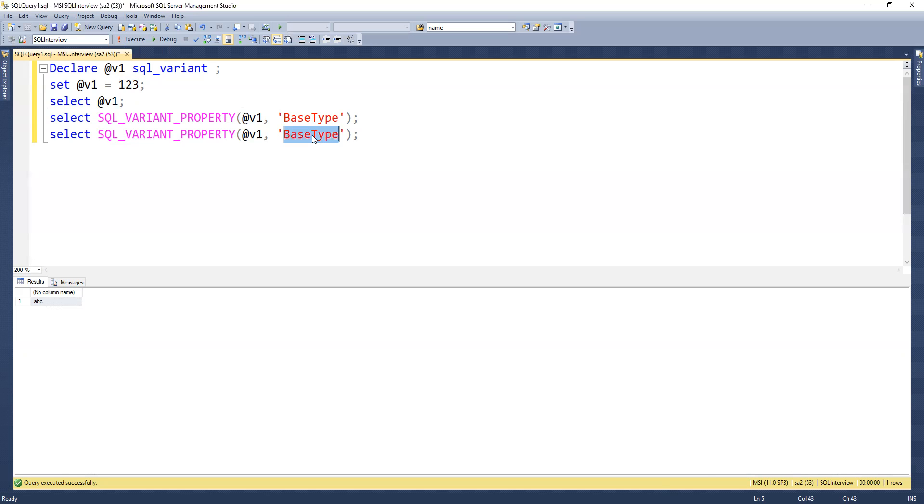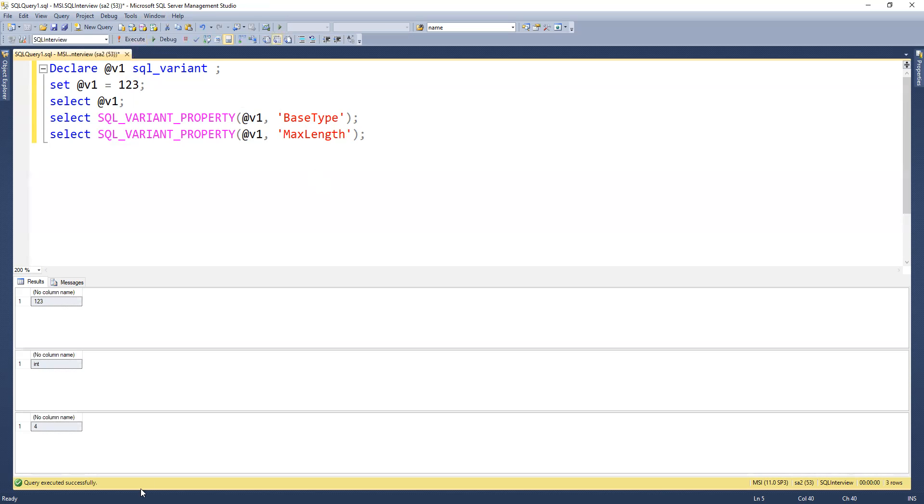Now if we execute it, we can see it's coming with output as 123, int type and length of 4.